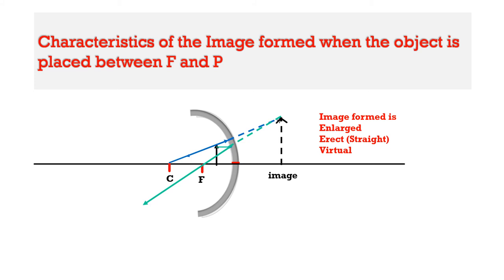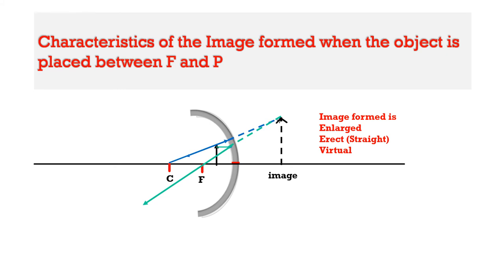Since they are meeting at a point above the principal axis, the image formed is erect or we get a straight image. They are not actually meeting, so we are getting a virtual image. They appear as if they are coming from a point behind the mirror.